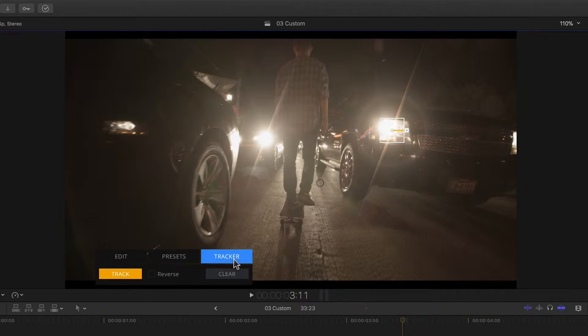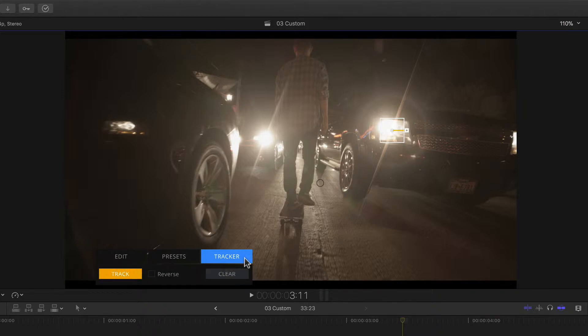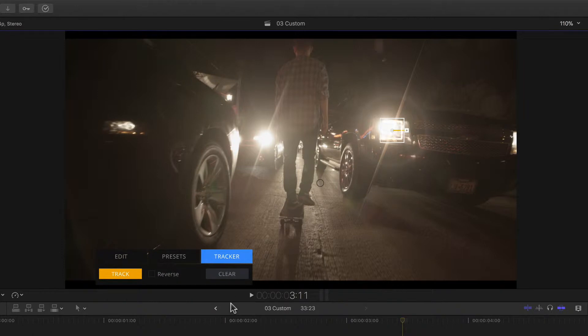So after clicking the tracker button, a couple of things happen. For one, two new buttons – Track and Clear – appear below my floating panel, with a checkbox labeled Reverse in between them. But in addition to that, my flare source point has turned into a box.